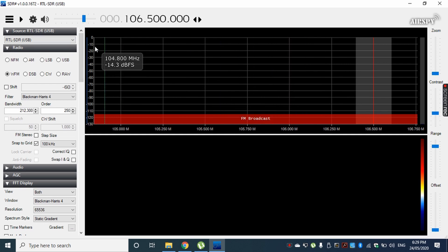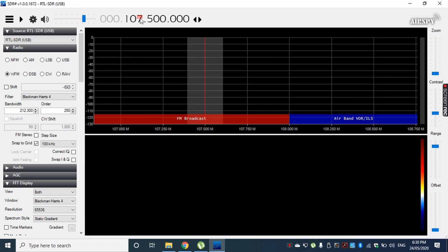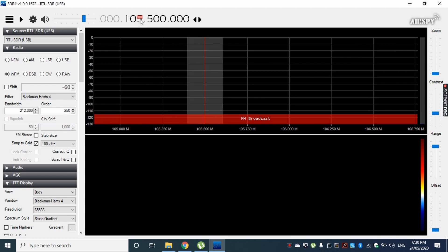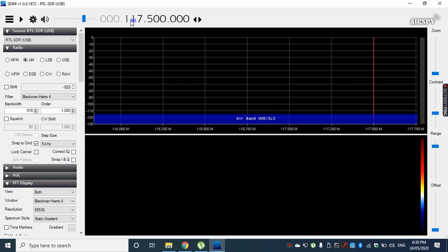This is the frequency domain view and this is the time domain view — like a spectrum where you can see the FM channels and the amplitude on the Y-axis. Here you can tune the frequency by moving the mouse arrow and using the scroll button to tune to different frequencies. You can move the mouse pointer to change each digit of the frequency.